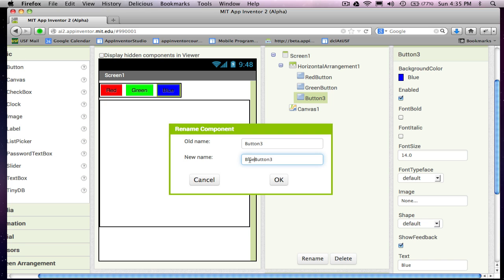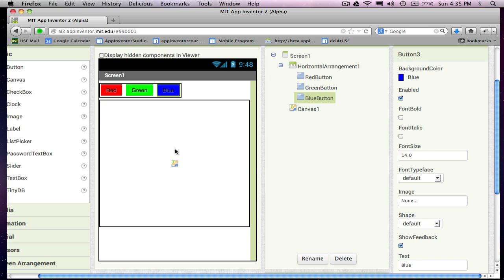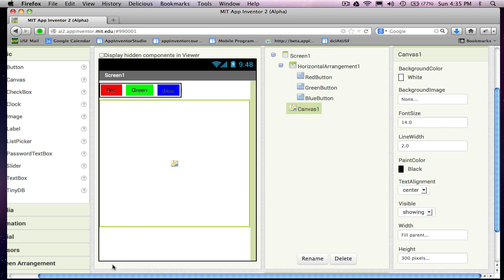All right, so we're getting there here. So I've got my three buttons. I've got this canvas.